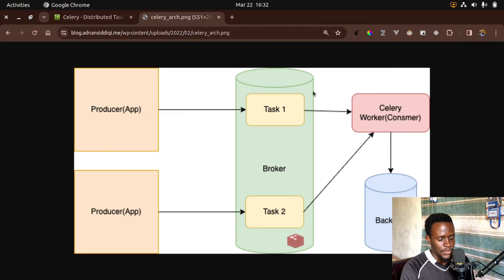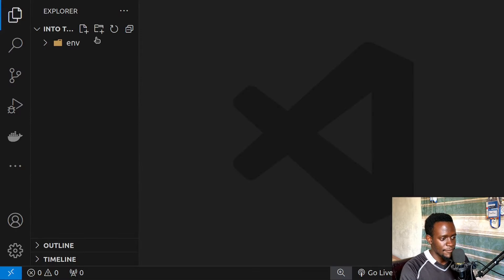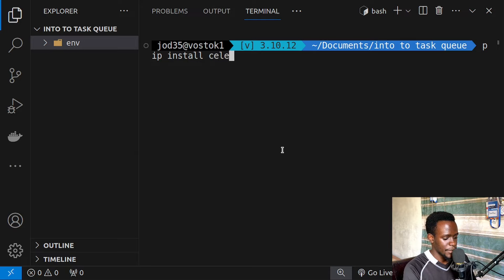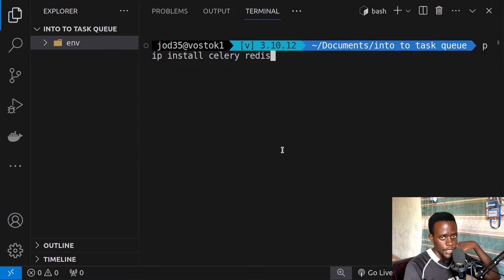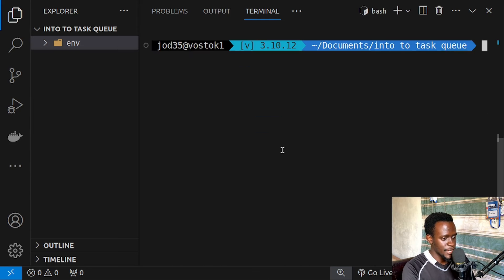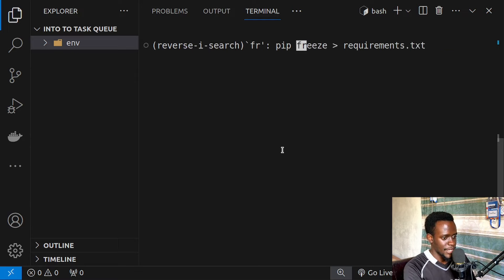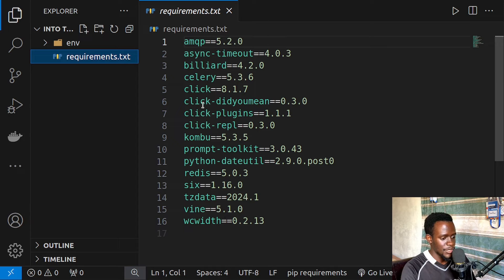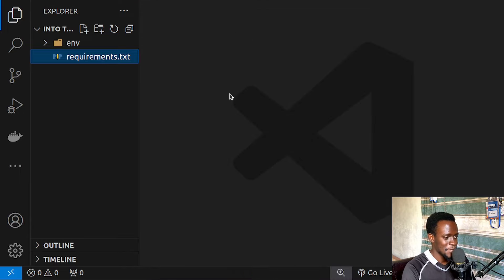Now this is exactly what we're going to set up. For us to set this up, we first have to have Celery installed. I have a virtual environment created, so I'll go ahead and install Celery with pip install celery. I'll also need to install the Redis client for Python since we're going to be using Redis as our message broker. Once Celery and Redis have been installed, I'll freeze them onto a requirements.txt file. So we now have Celery and Redis frozen within the requirements.txt file.